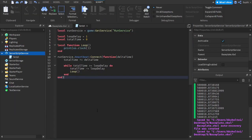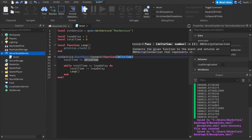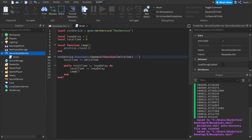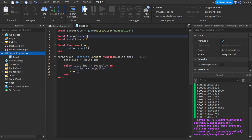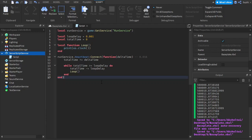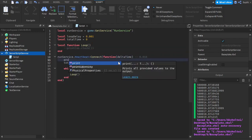The way this works is each frame the heartbeat event is fired. If the frame rate is at 60 per second, delta time should have a value of roughly 0.016, and this value is being added to totalTime. Each iteration of the while loop subtracts loopDelay from totalTime. So if we had a loop delay of 0.001, it would have to loop 16 times to get totalTime below loopDelay. To test this, I'm going to comment out the print and simply print delta time.